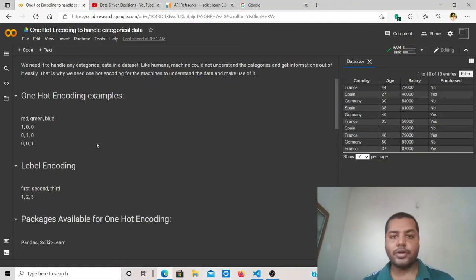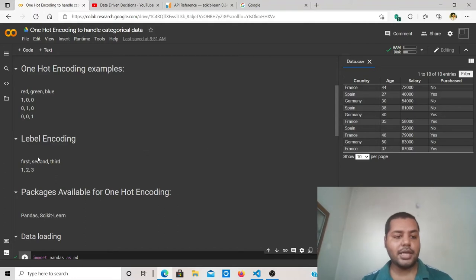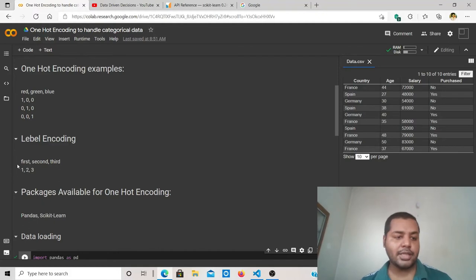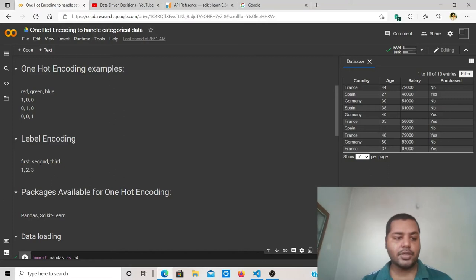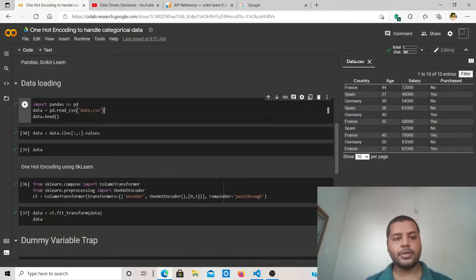There is another encoding called label encoding. It is only applicable when there is a known relationship between the categories. For example, in a column with first, second, and third place, first is signified as 1, second as 2, and third as 3. Now I'm going to show you the practical implementation of one-hot encoding.